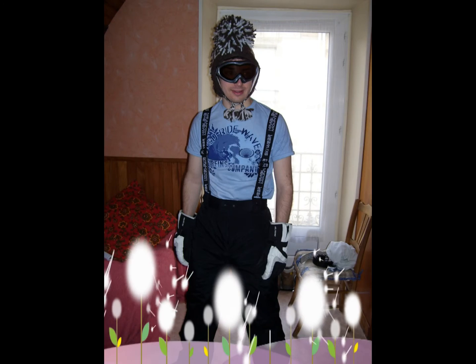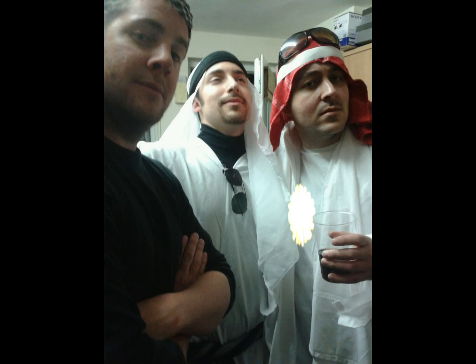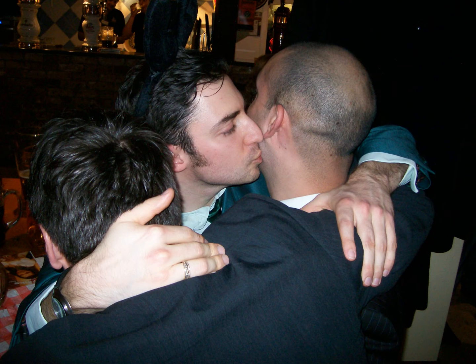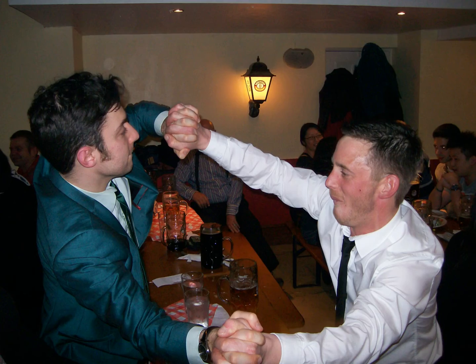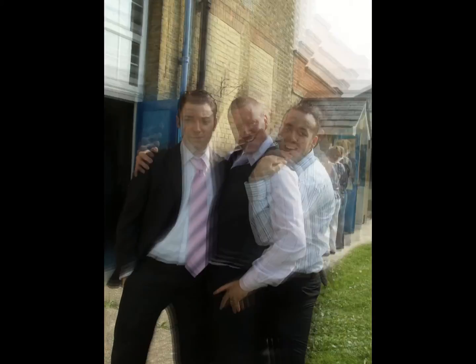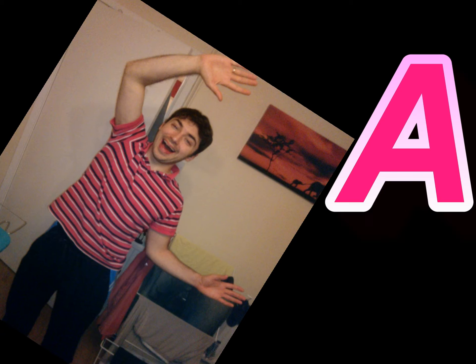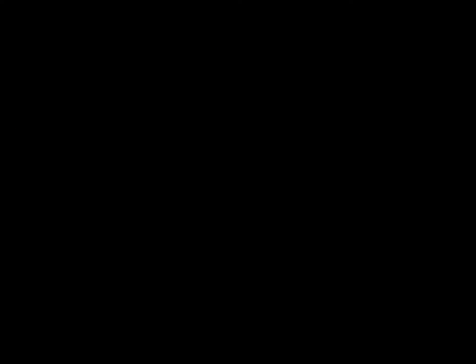Young man, there's no need to feel down. I said, young man, pick yourself off the ground. I said, young man, cause you're in a new town. There's no need to be unhappy. Young man, there's a place you can go. I said, young man, when you're short on your dough, you can stay there. And I'm sure you will find many ways to have a good time. It's fun to stay at the YMCA. It's fun to stay at the YMCA.